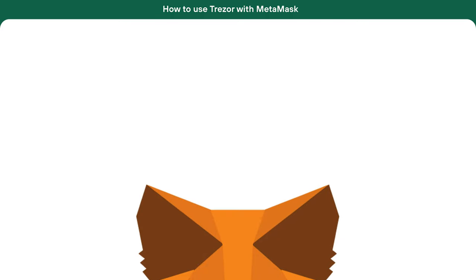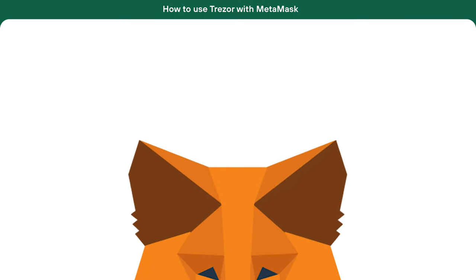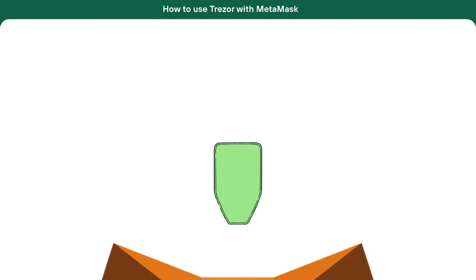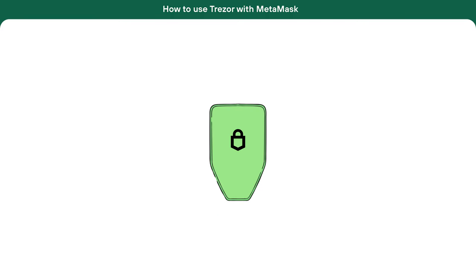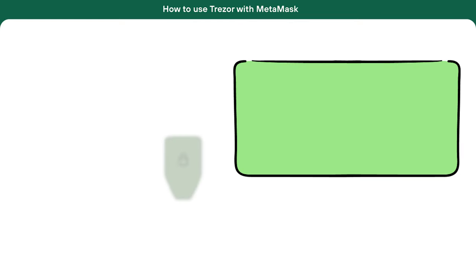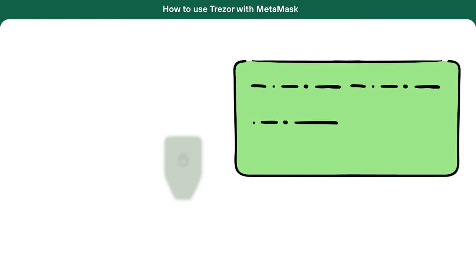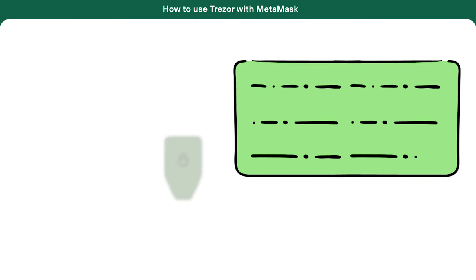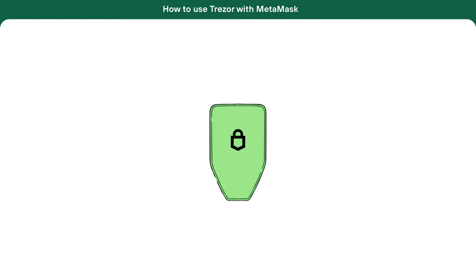Before integrating MetaMask, it's essential to ensure your Trezor is backed up. Make sure your wallet backup, also known as the recovery seed, is securely written down and stored. This step is critical for the security of your digital assets.